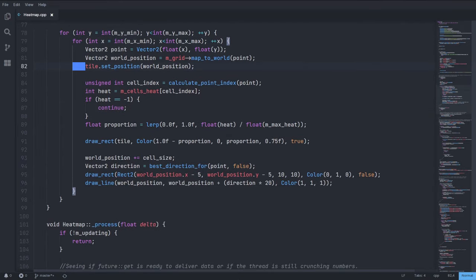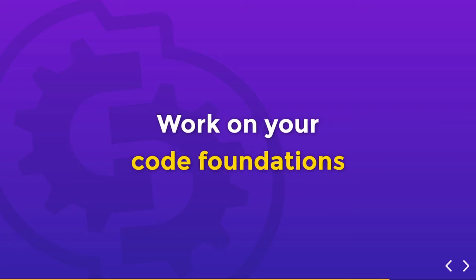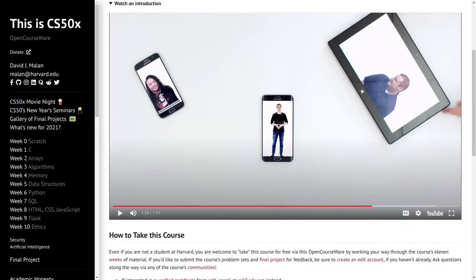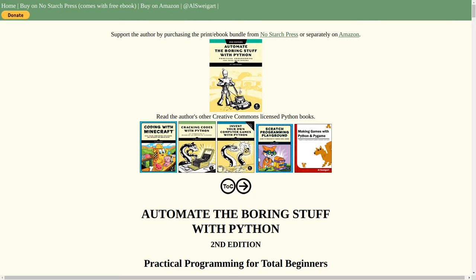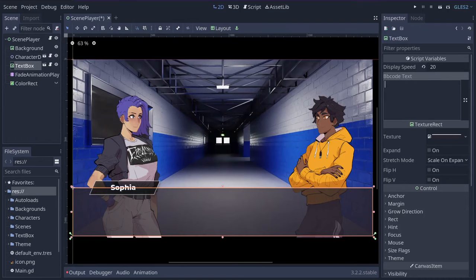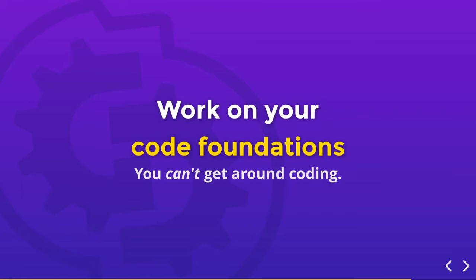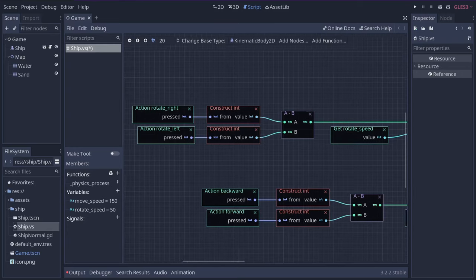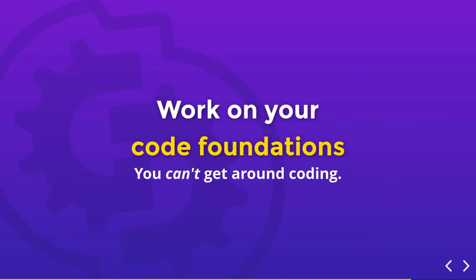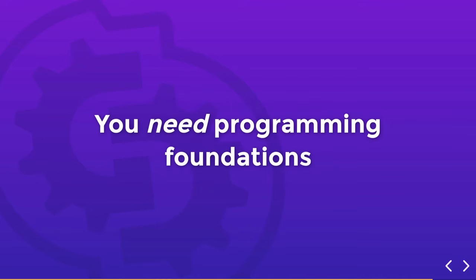Now, if you're completely new to programming, to make the most of Godot, you'll need programming foundations. I'll give you two free options to learn that in a second. But first, let me explain. Godot is an accessible tool thanks to its editor. However, to make your games, you can't get around coding. Even if you use visual programming tools, you're still coding. And to code any game idea you have, you need programming foundations.